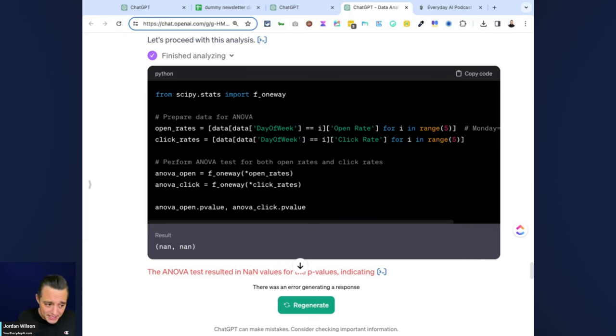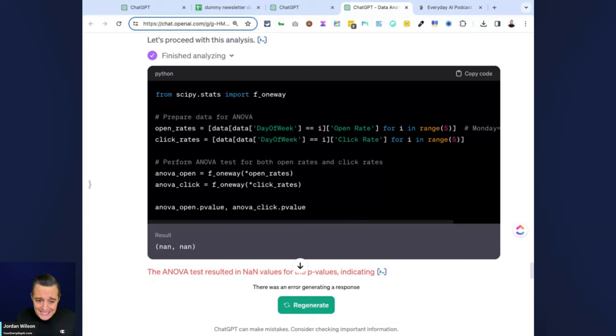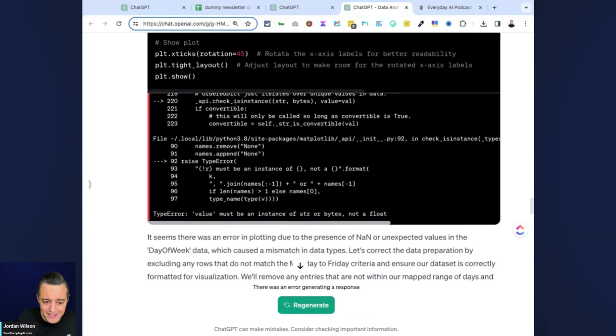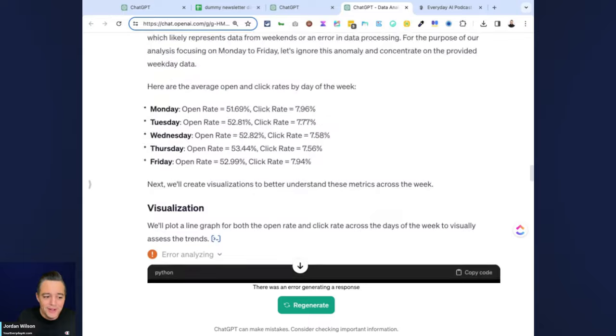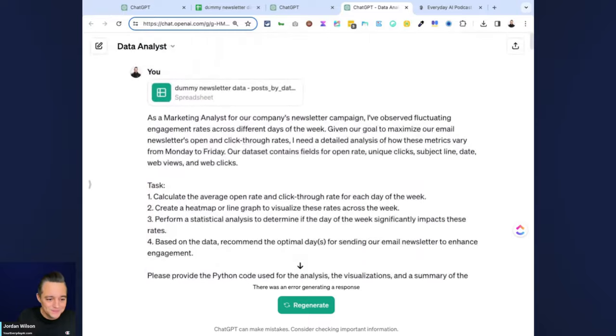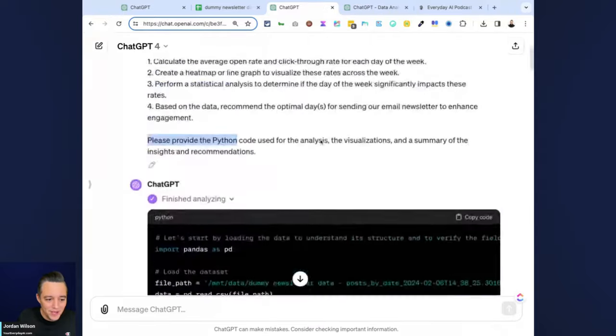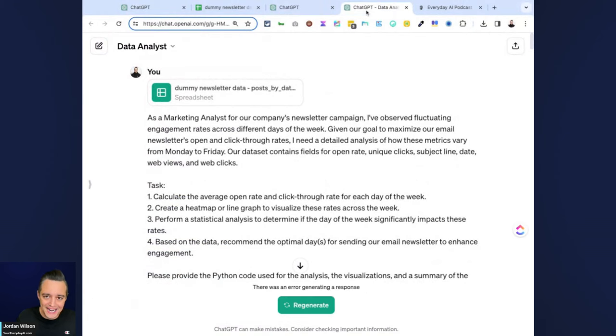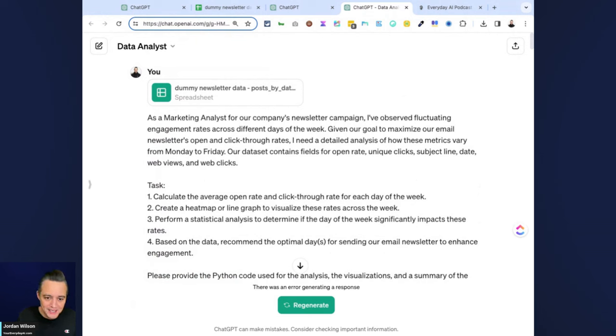The default mode did not error out, whereas the Data Analyst GPT did. However, even if you go and look at the original prompt that I sent out there, it does look like there are some advantages to using the Data Analyst GPT. However, the stability—again, this is one test—you got to keep stability in mind.